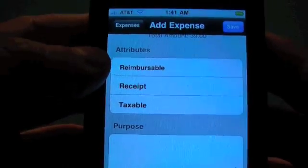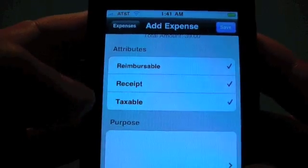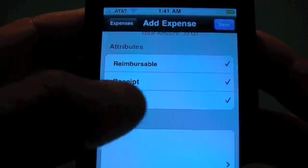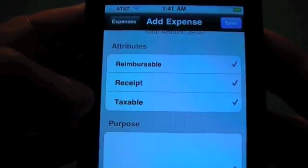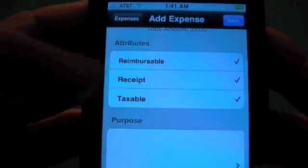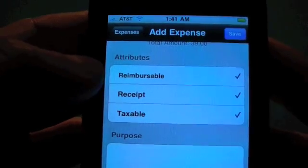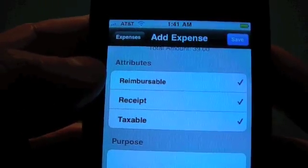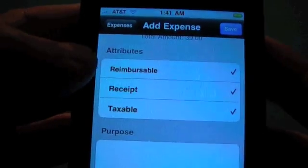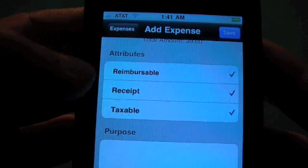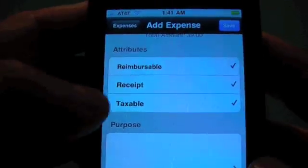In the expenses we also have attributes: reimbursable, receipt, and taxable. Taxable is also used for our invoice module, so if it's a taxable expense you'll want to put that here. When you export this — either the HTML email or the CSV reports — these words will actually show up in the attributes column separated by commas.